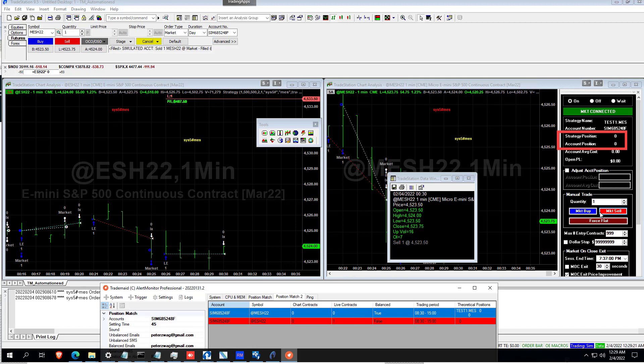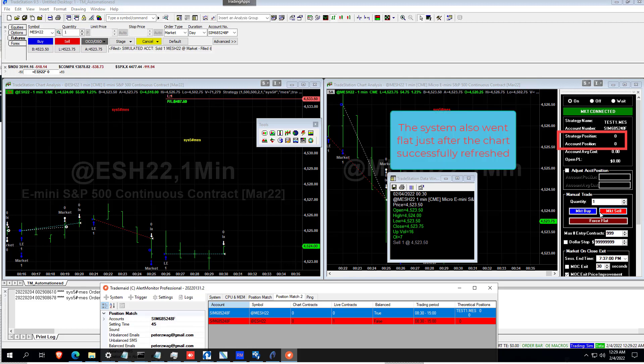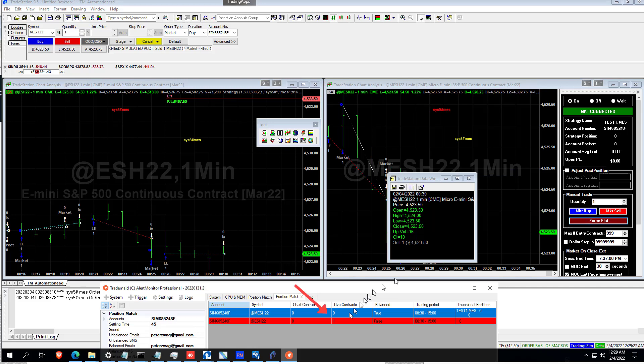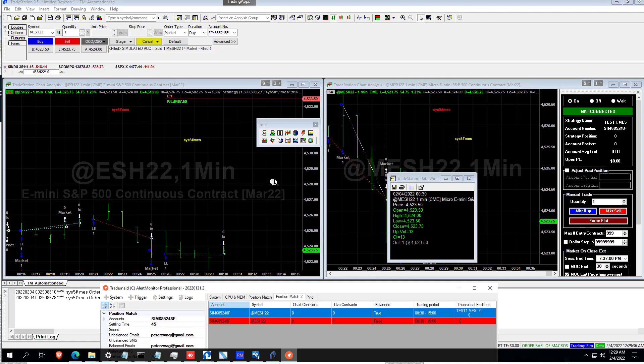And you can see now, due to that error, TradeStation has gone out of sync. Because we've still got one contract live. And yet the system is flat. So this demonstrates very clearly that the TradeMate automation is much more robust than the Legacy TradeStation automation.